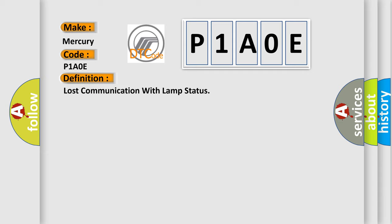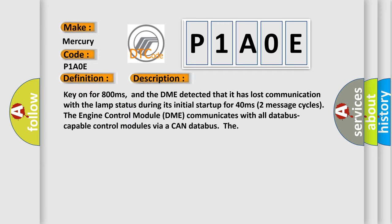And now this is a short description of this DTC code. Key on for 800 milliseconds, and the DME detected that it has lost communication with the lamp status during its initial startup for 40 milliseconds, two message cycles. The engine control module DME communicates with all data bus capable control modules via a CAN data bus.